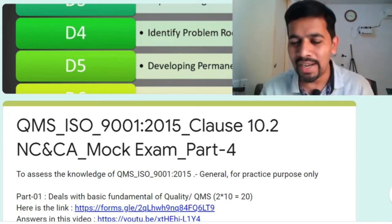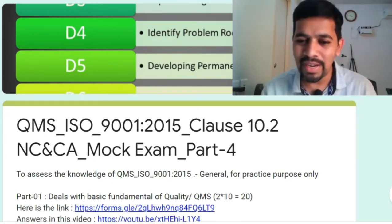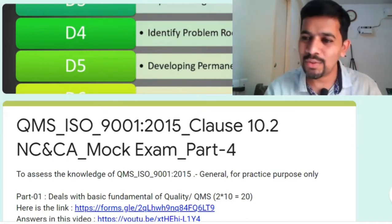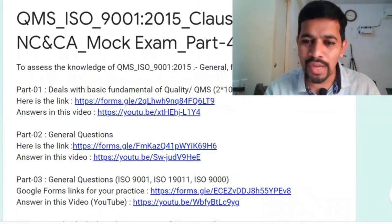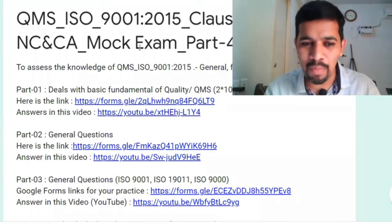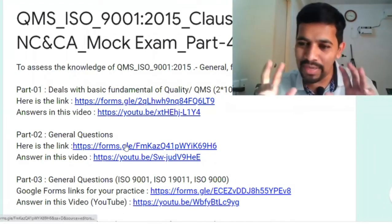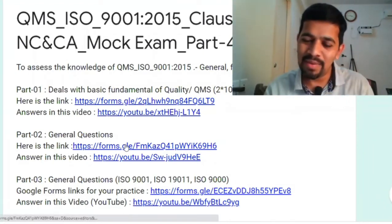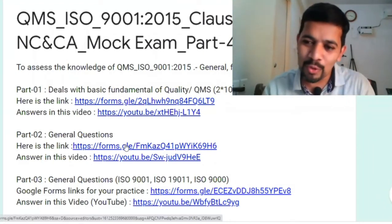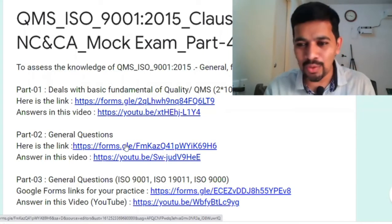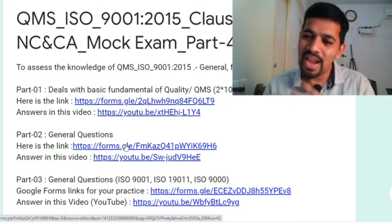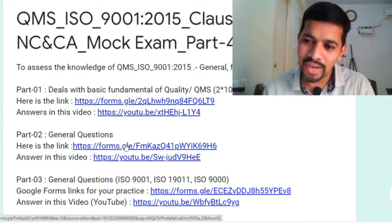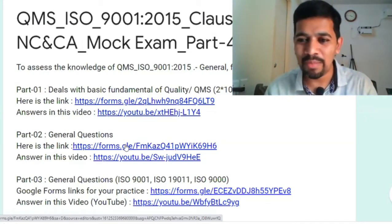Please watch that video also so that you will get the entire summary. If you wanted to catch up parts 1, 2, and 3, those cover wonderful questions around ISO 9001:2015, ISO 19011 that is auditing skills, and ISO 9000 that is fundamentals and vocabulary.